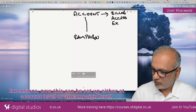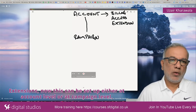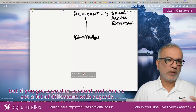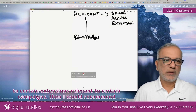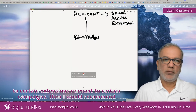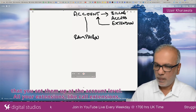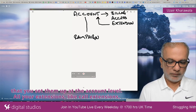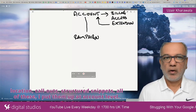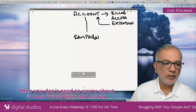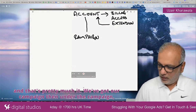Extensions can be set up either at the account level or at the campaign level. If you have a small account and there's not a lot of difference with regards to certain extensions relevant to certain campaigns, then I would recommend you set them up at the account level. All your extensions — like call extensions, location, callouts, sitelink snippets — put them at account level so you don't need to worry about it once it's all done and set up.